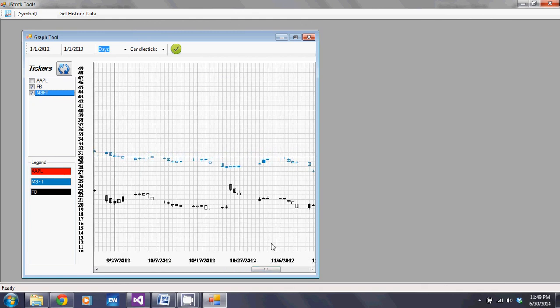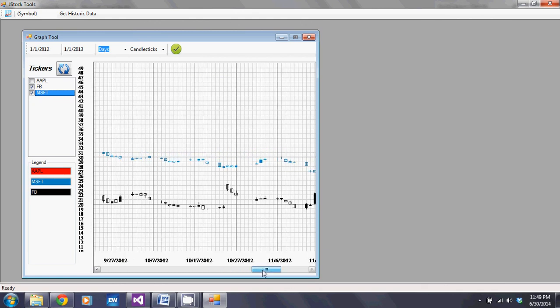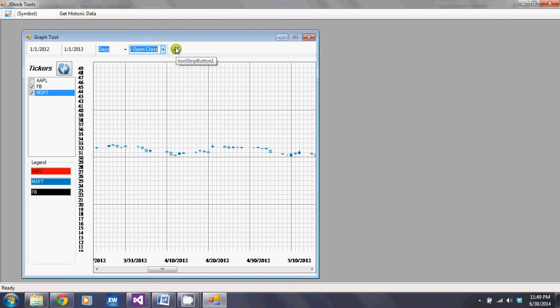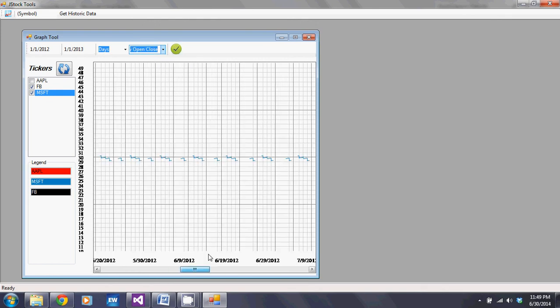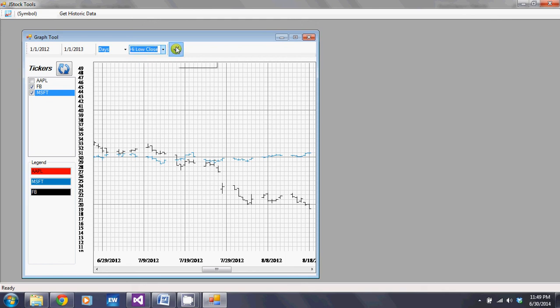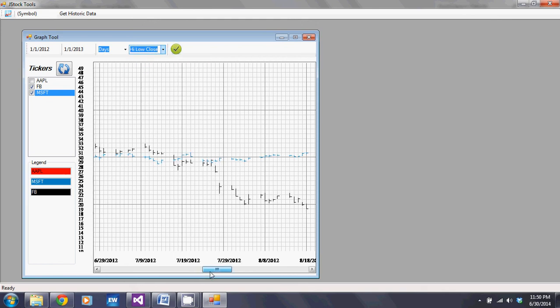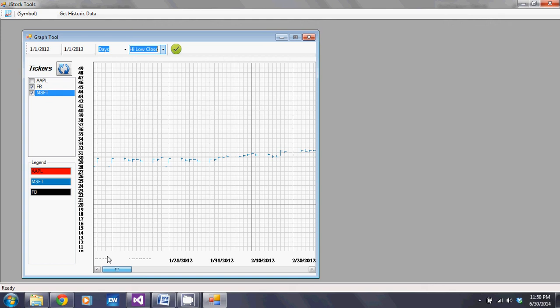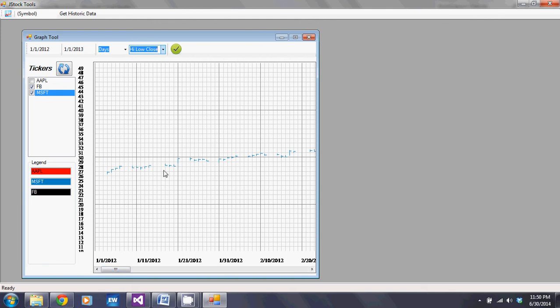It also has high low open close, and of course high low close. And that pretty much wraps up the demo. Thank you.